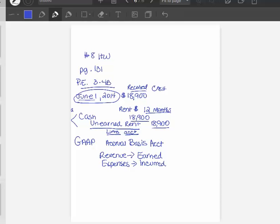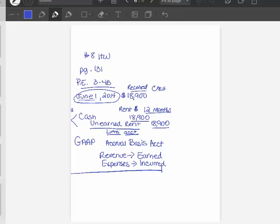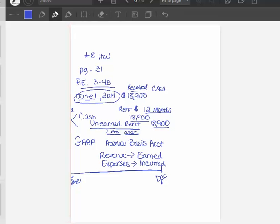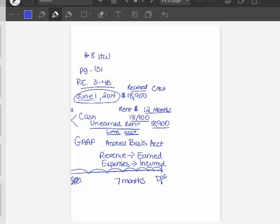What you've got to figure out is, at the end of the year, that's when adjusting entries are made. We've got from June 1st to December 31st to figure out how much money. And if you count months, you'll say the whole month of June, July, August, September, October, November, December is seven months' worth of rent that we have actually earned in December.